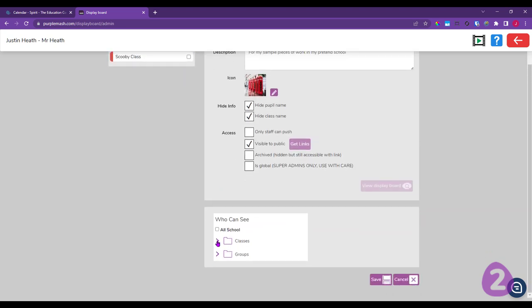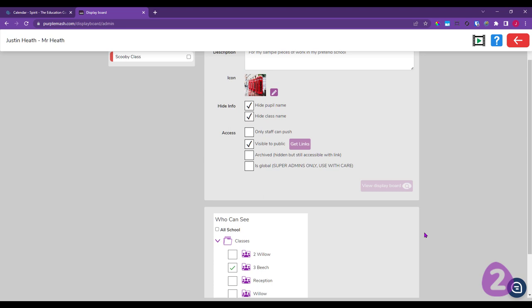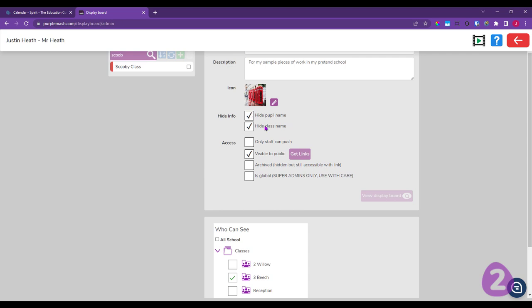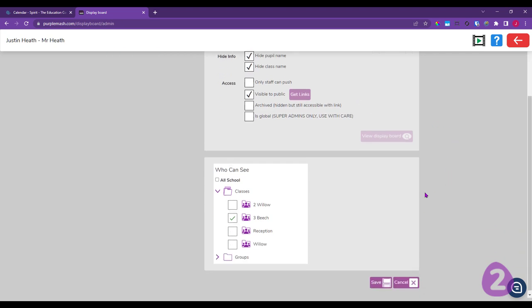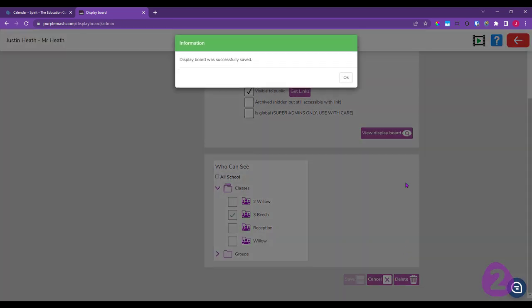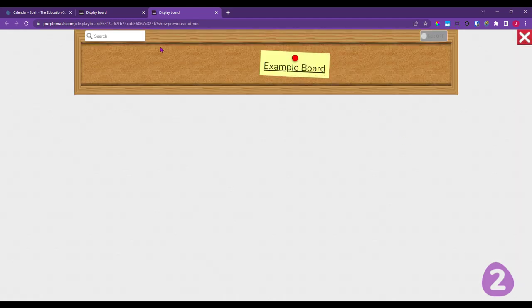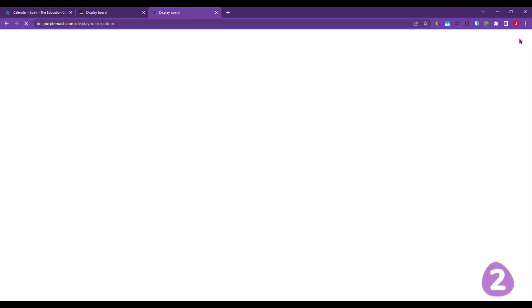I'll leave this attached to Beach Class — noting that I've set 'hide pupil name' and 'hide class name' — and save. The board is now created. Clicking 'View Display Board' shows it's empty, so now let's look at how to add something to it. There are several ways of putting work onto display boards.